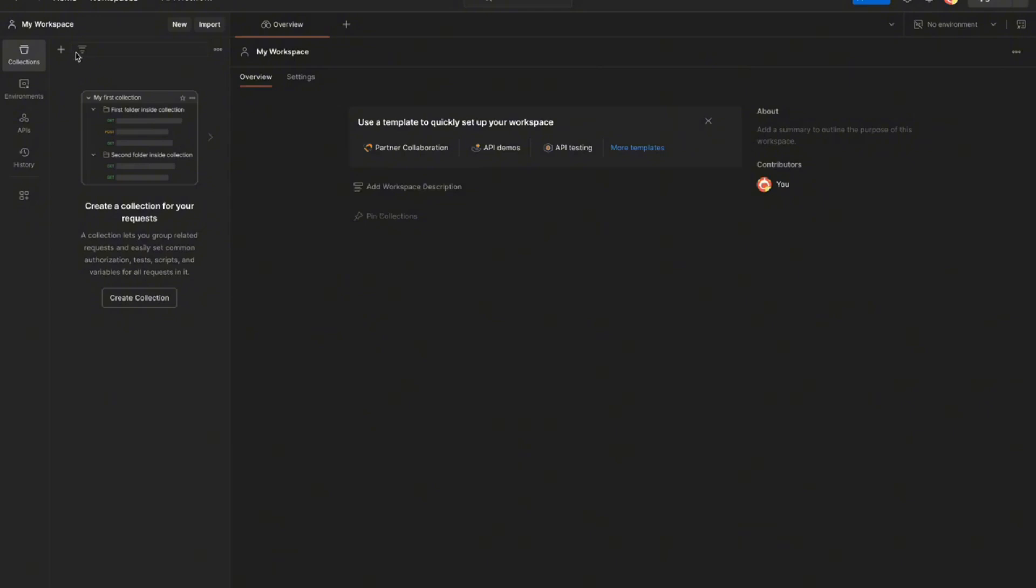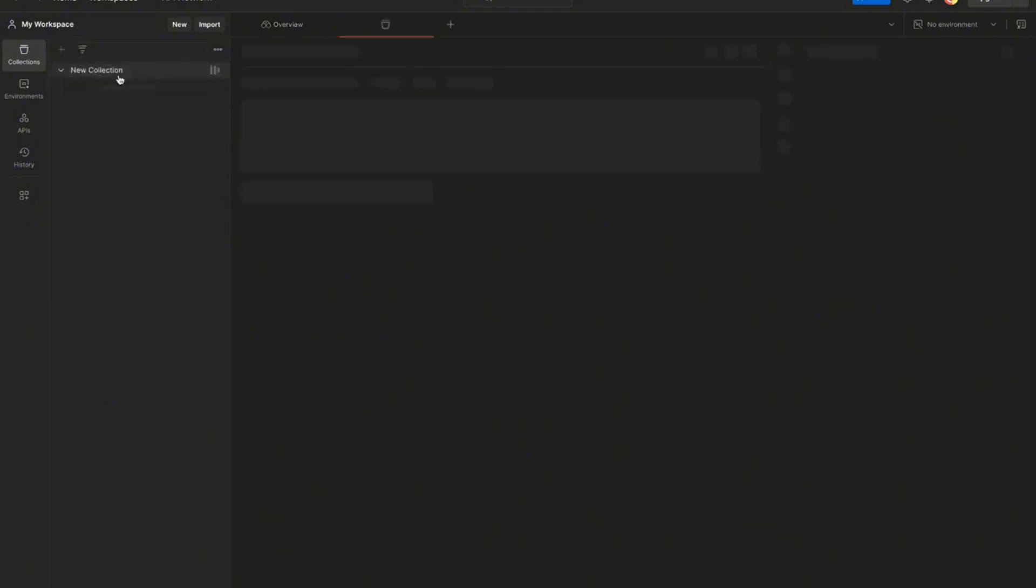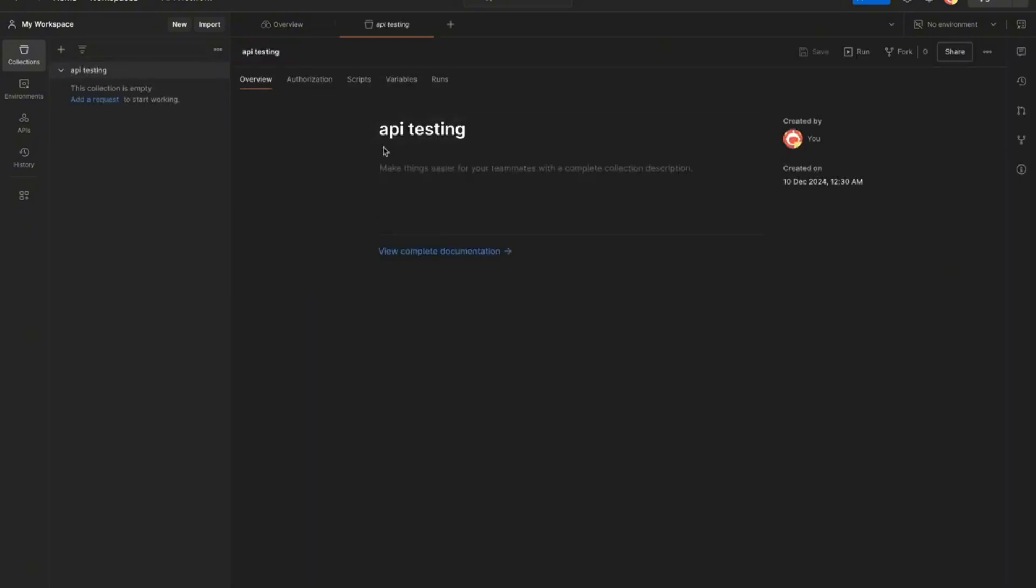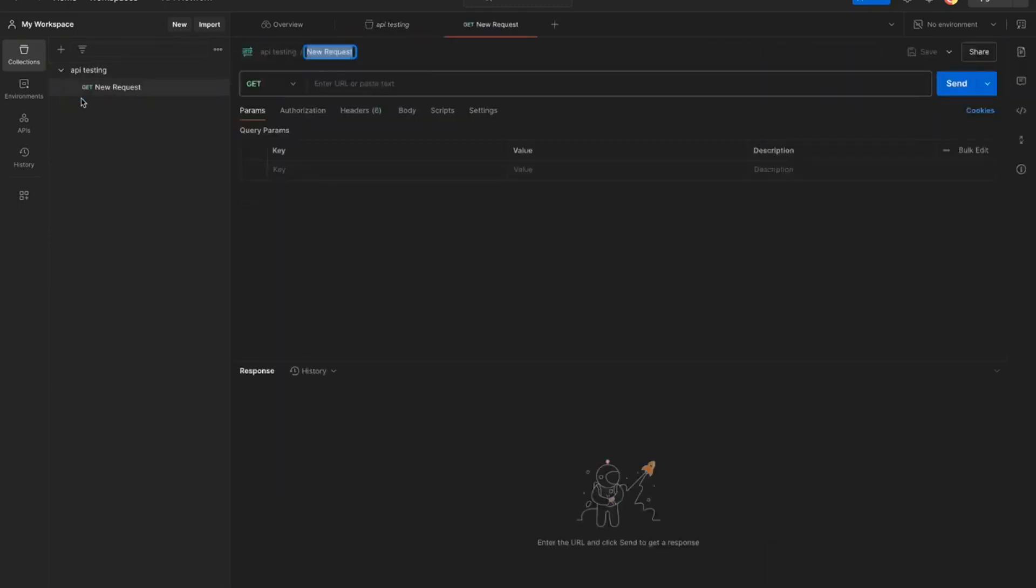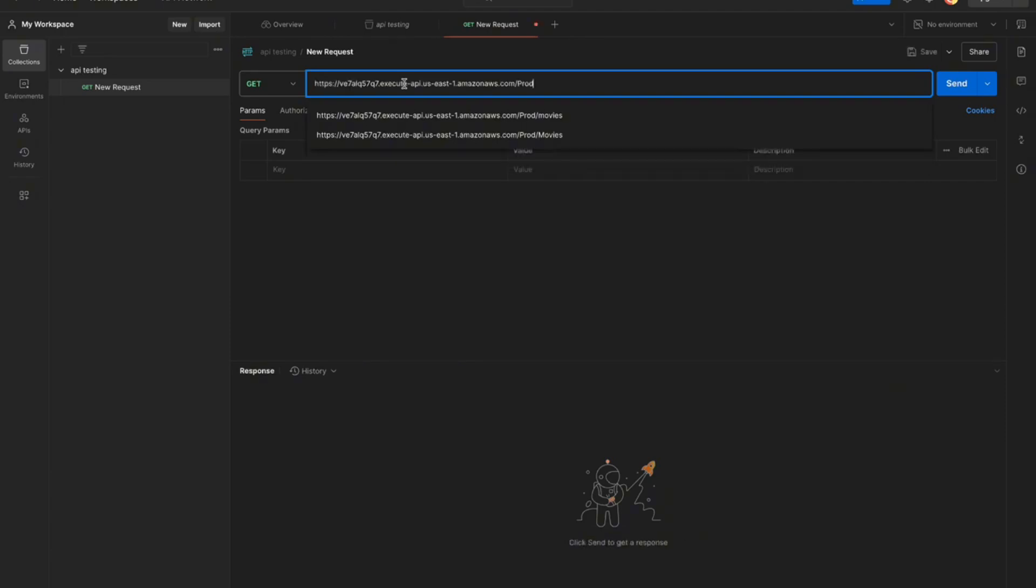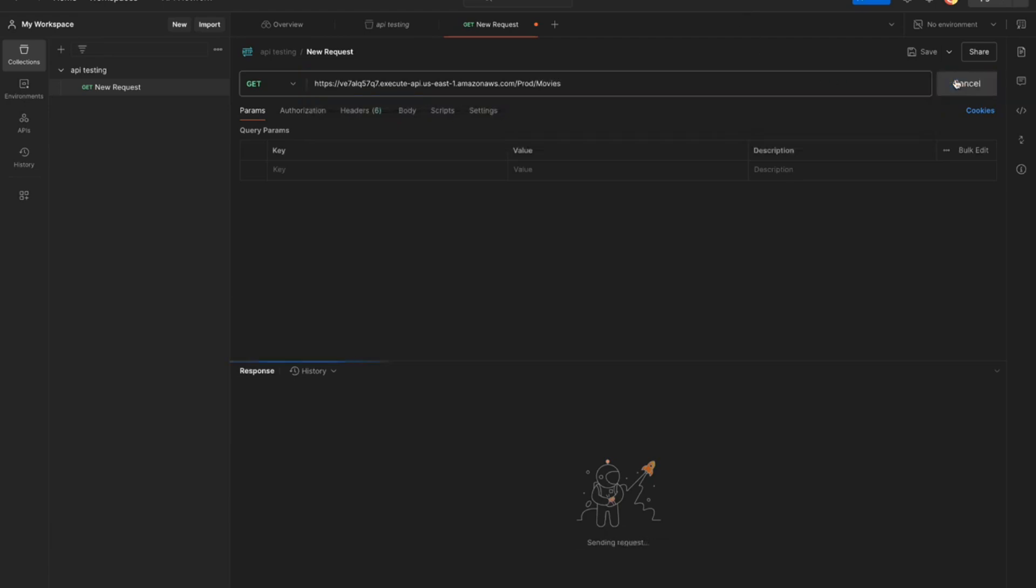So I'm over here in Postman. We're going to just create a new collection. Blank collection. We'll just name this API testing. Add a new request. So you're going to paste your invoke URL over here. Then we're going to add a forward slash and then the database name, which is movies. And we're going to hit send.